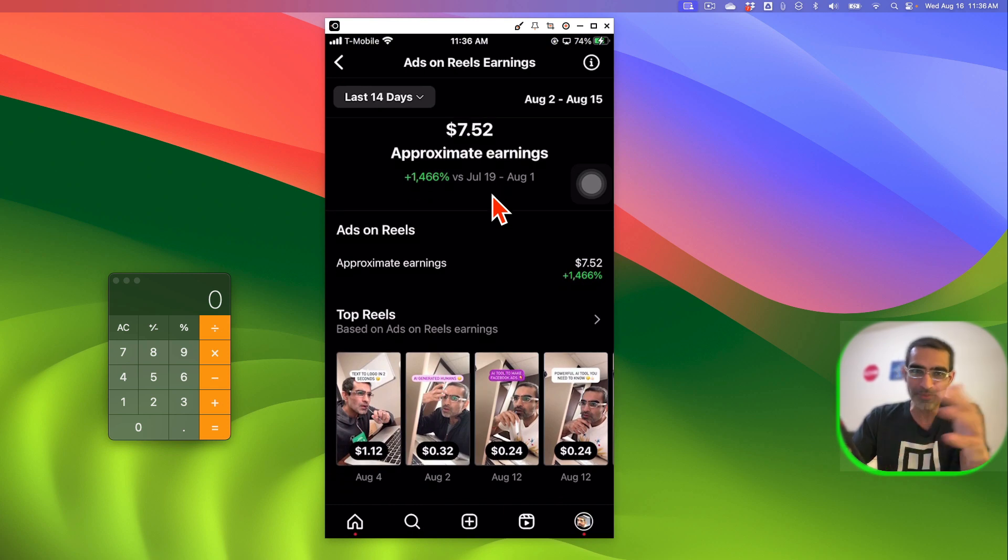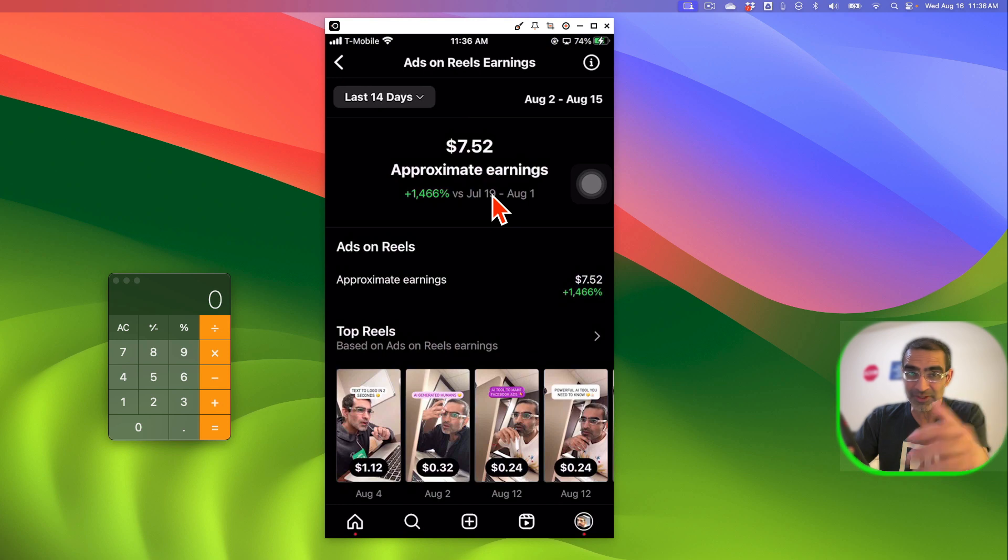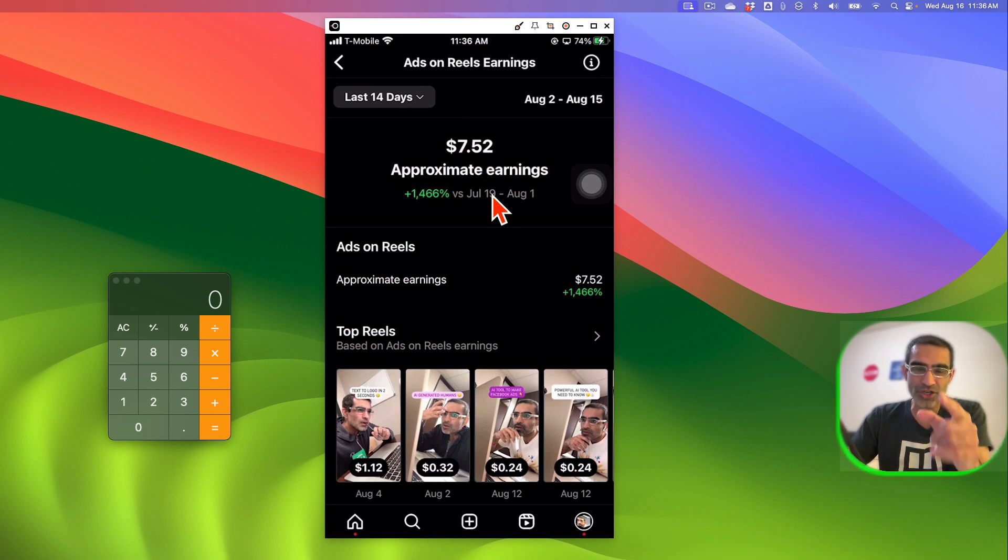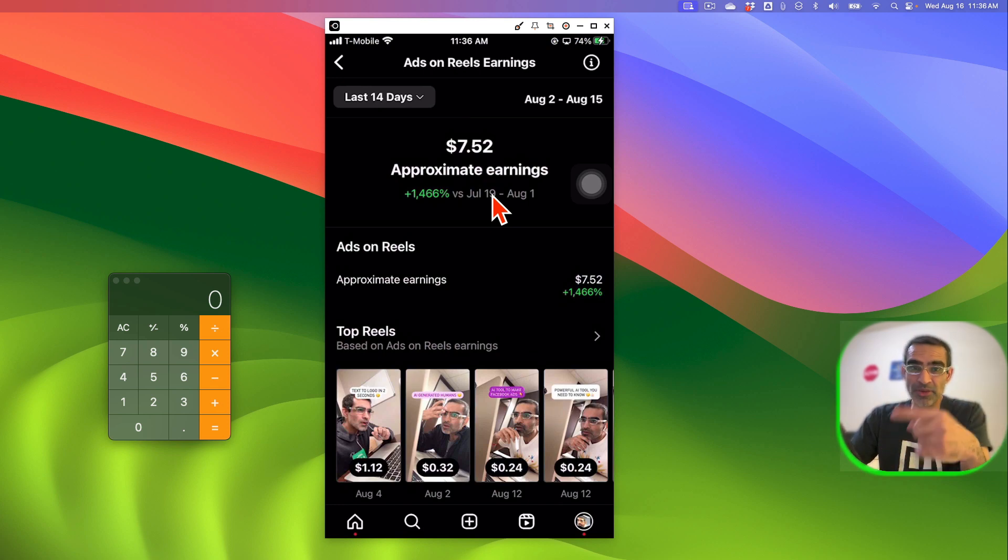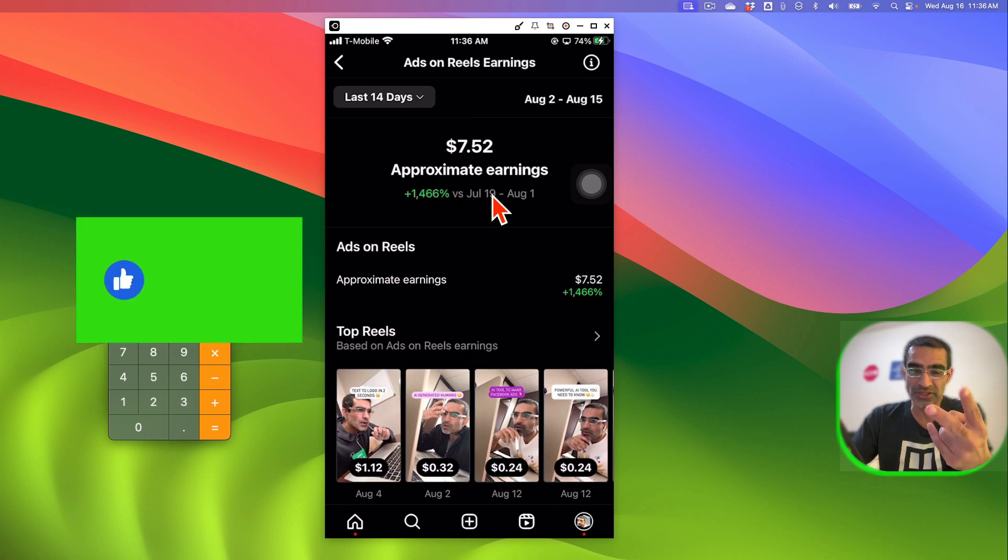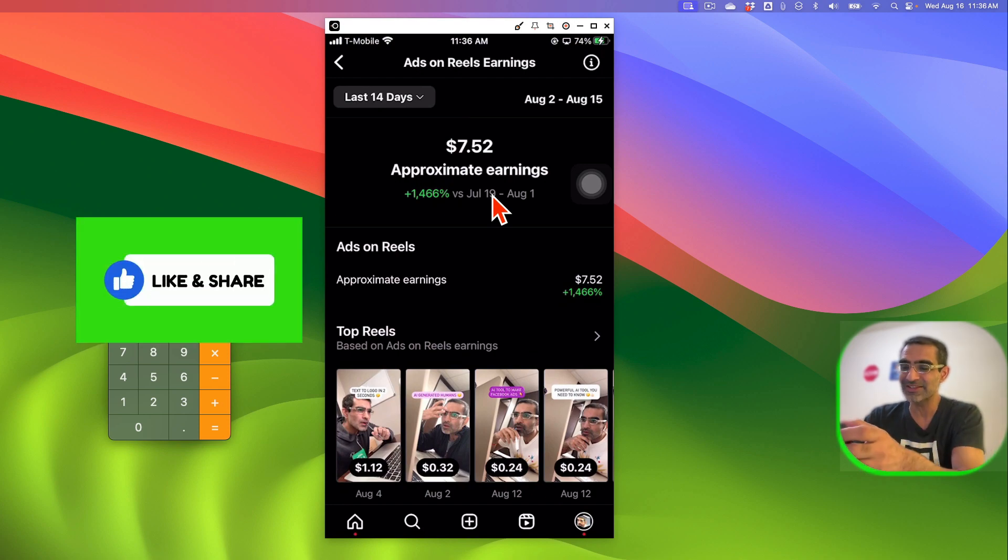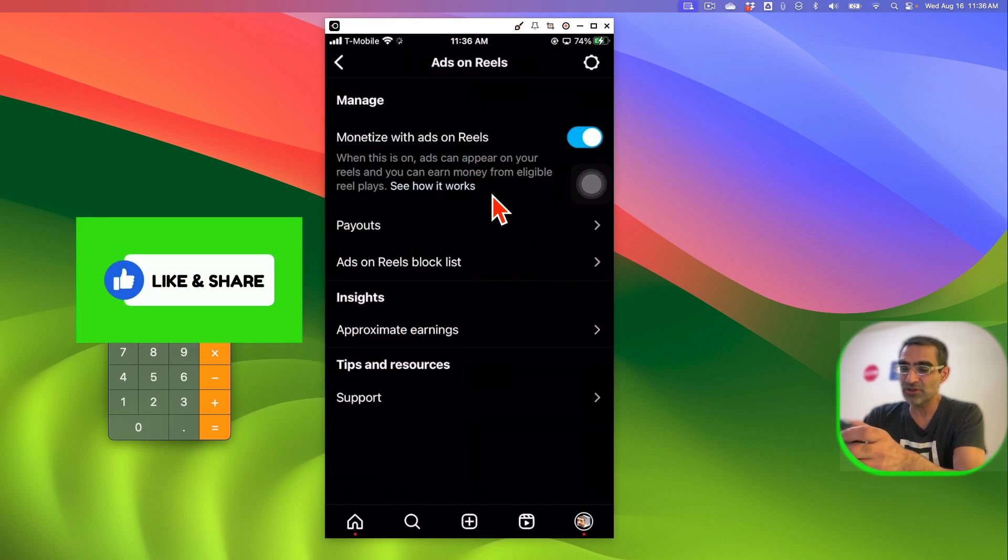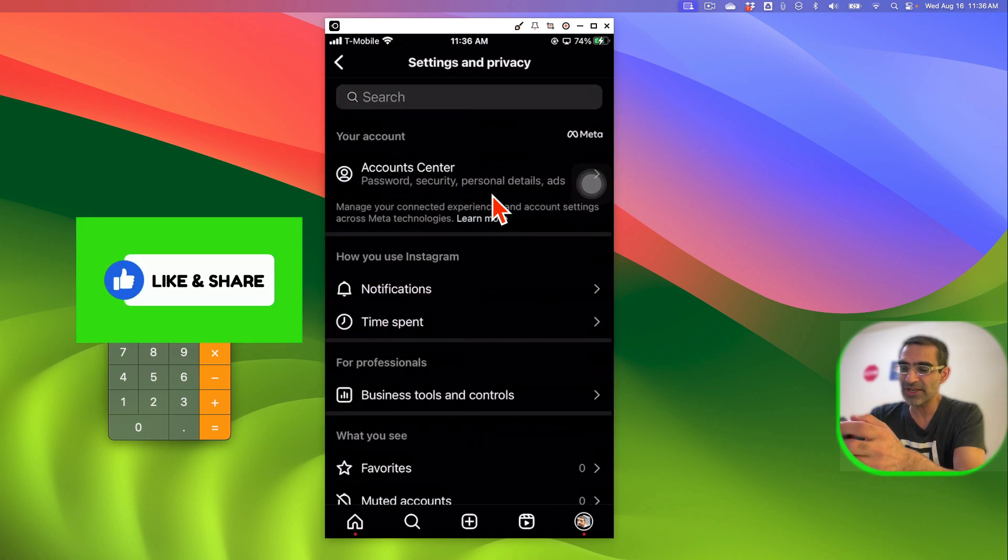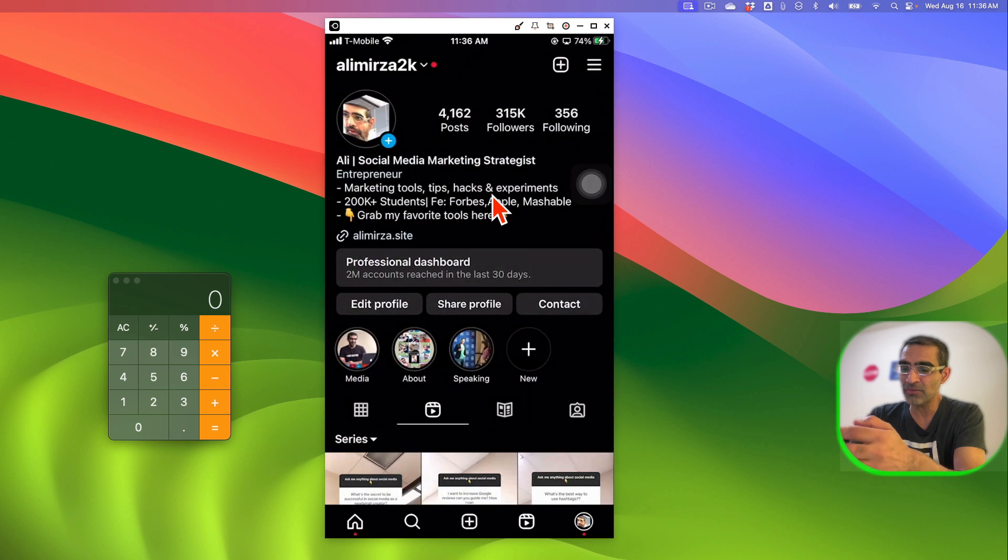Also some of the things I'm doing to hopefully make more money from ads on reels, some of the tests that I'm running, I'm going to share those towards the end of this video. Before we jump into it, make sure you like and share this video so more people can see this. Ads on reel is a brand new monetization feature for Instagram.